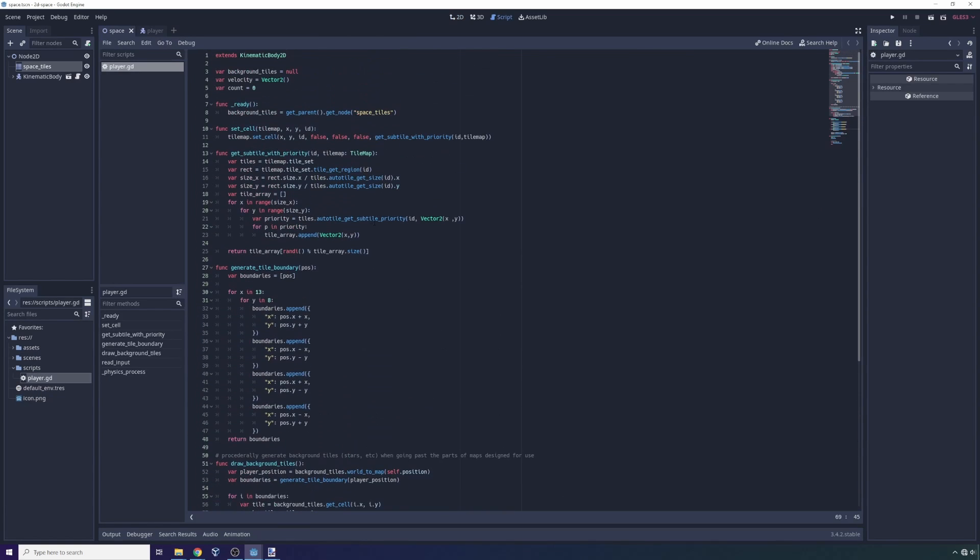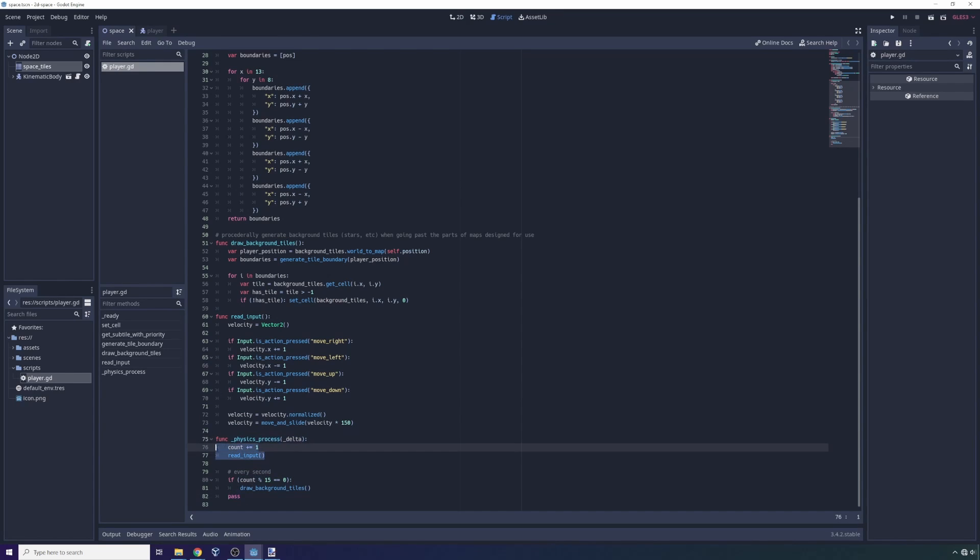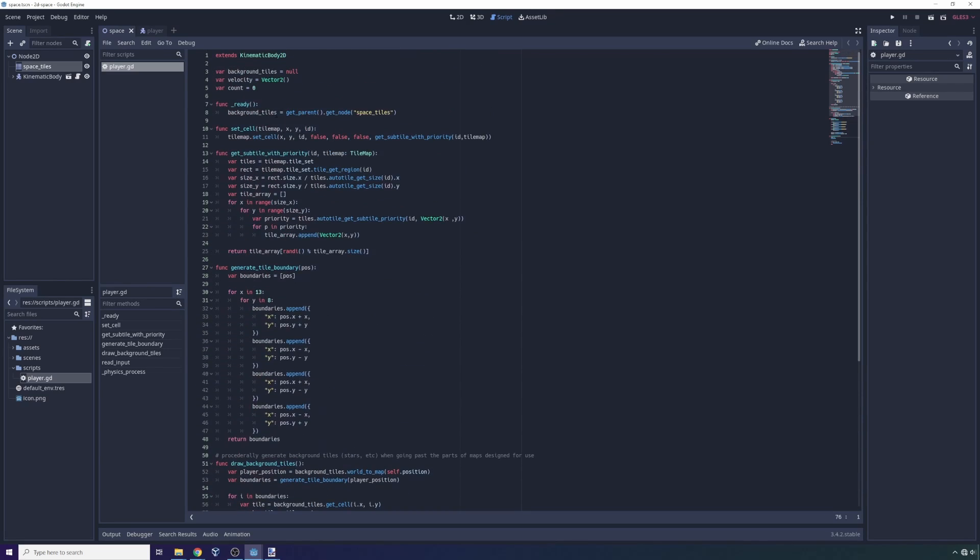So if we go to the player controller here, you'll notice that everything starts in the physics loop, physics process delta. So here every time we iterate through a physics process, which is 60 times a second, we increment a count variable at the top.